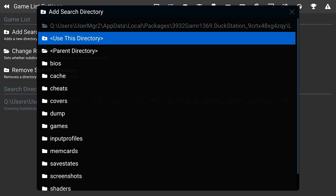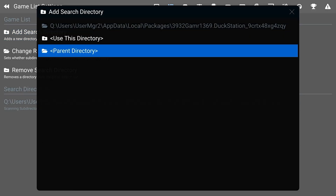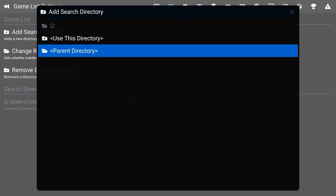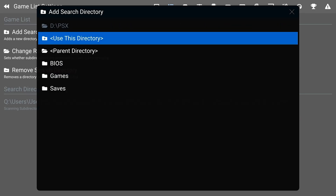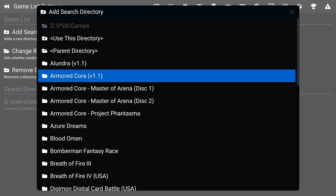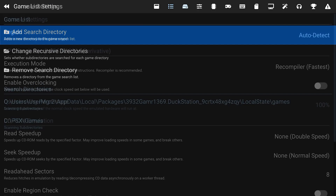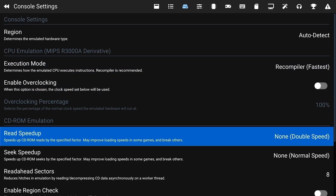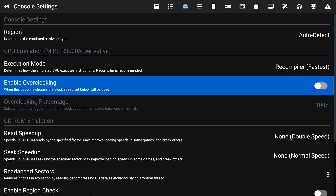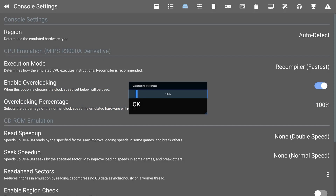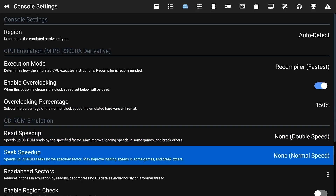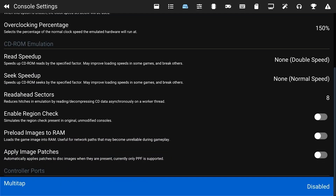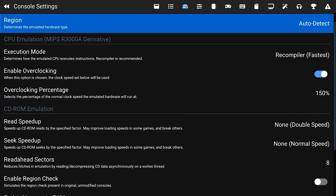Now we're at the games list, so we're going to click Add Search Directory. We're going to click that parent directory a bunch of times again, go back to the root, select the D drive, and go to the PSX folder, the games folder, and select Use This Directory. Now it's going to import all of our games. One last thing I want to talk about is the console settings — there is an overclocking setting where you can overclock the virtual CPU of the PlayStation. This will actually speed up a lot of games like Chrono Cross that run at 25 to 20 frames per second — you can actually get it up to 30 to 40.